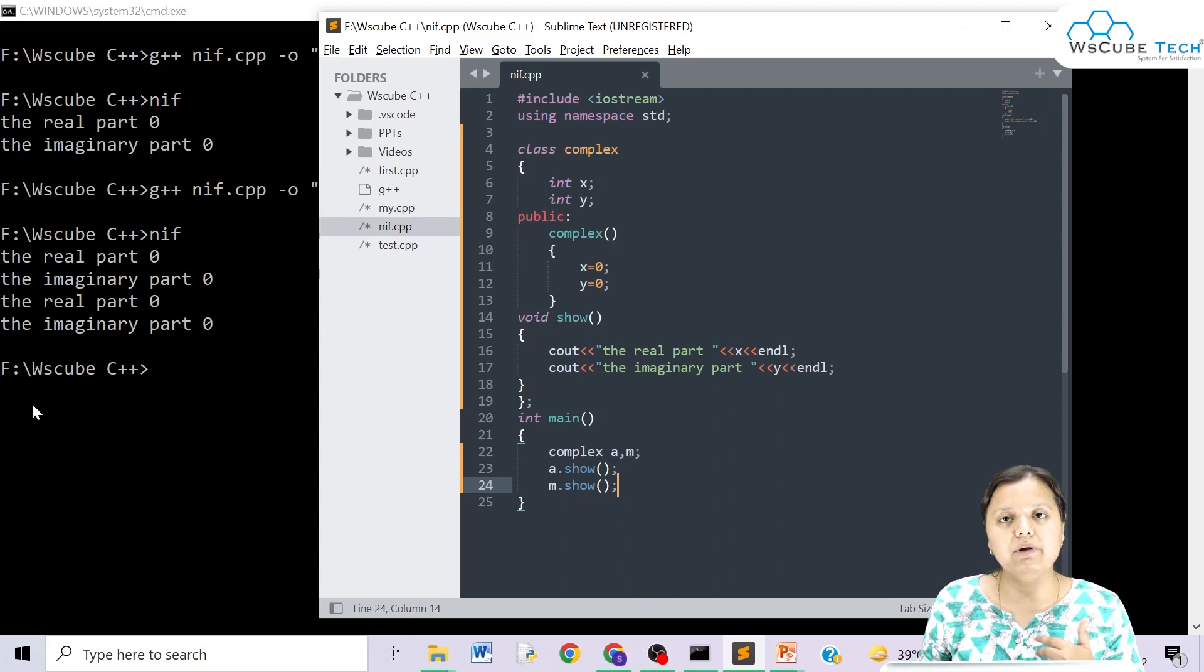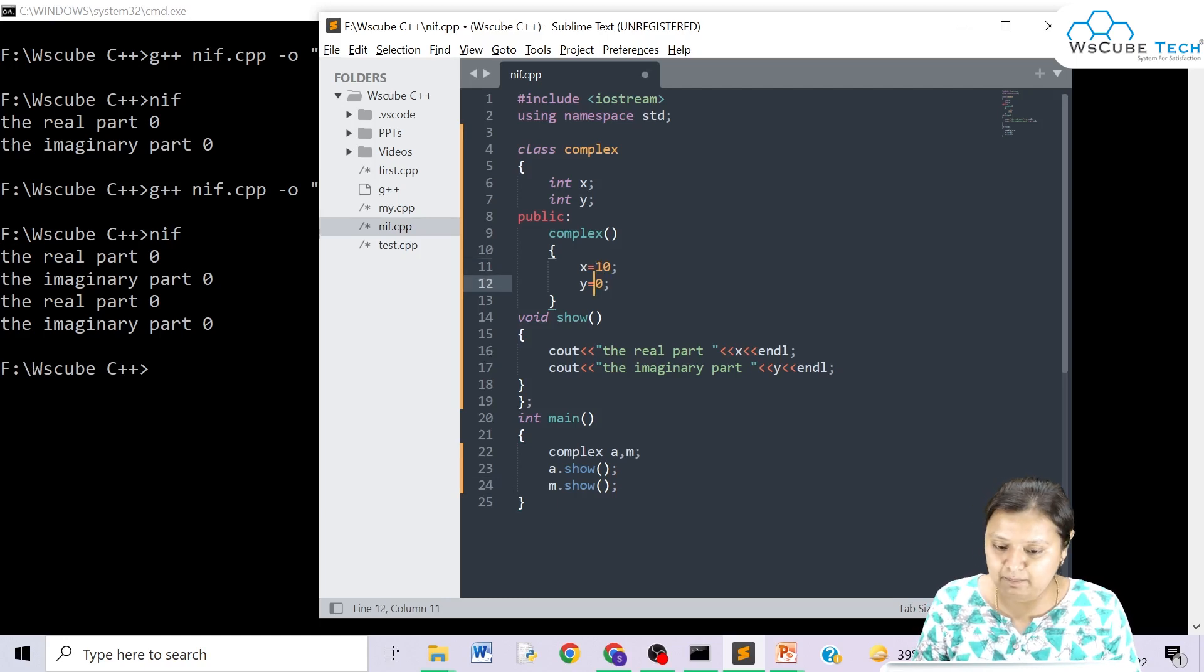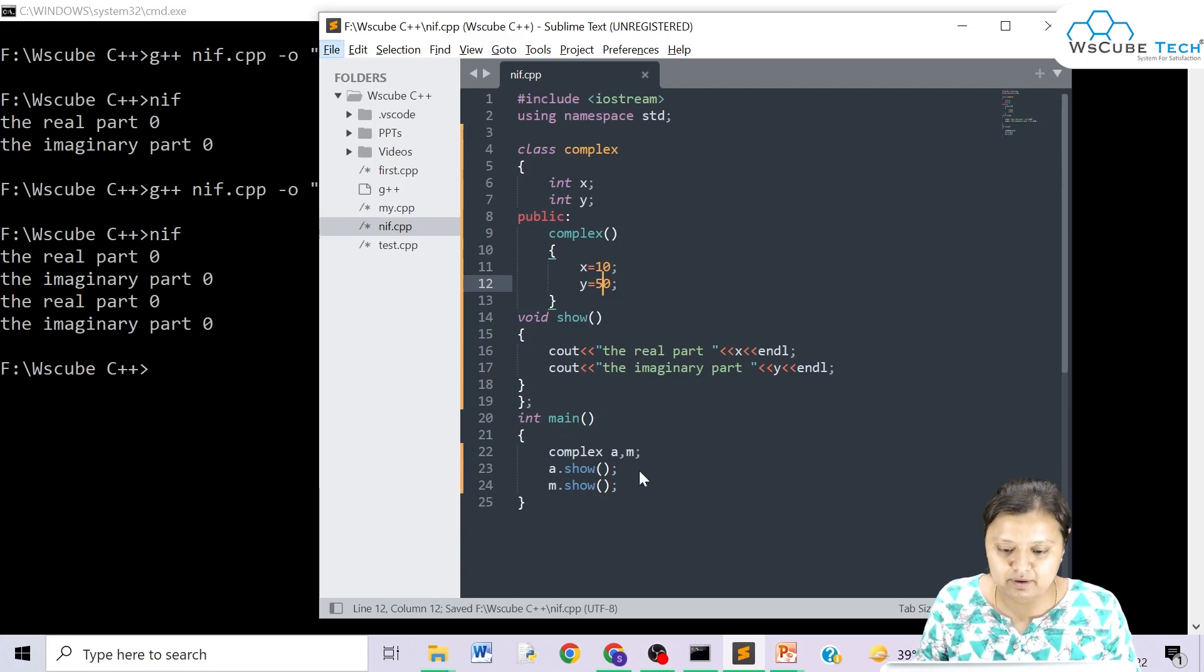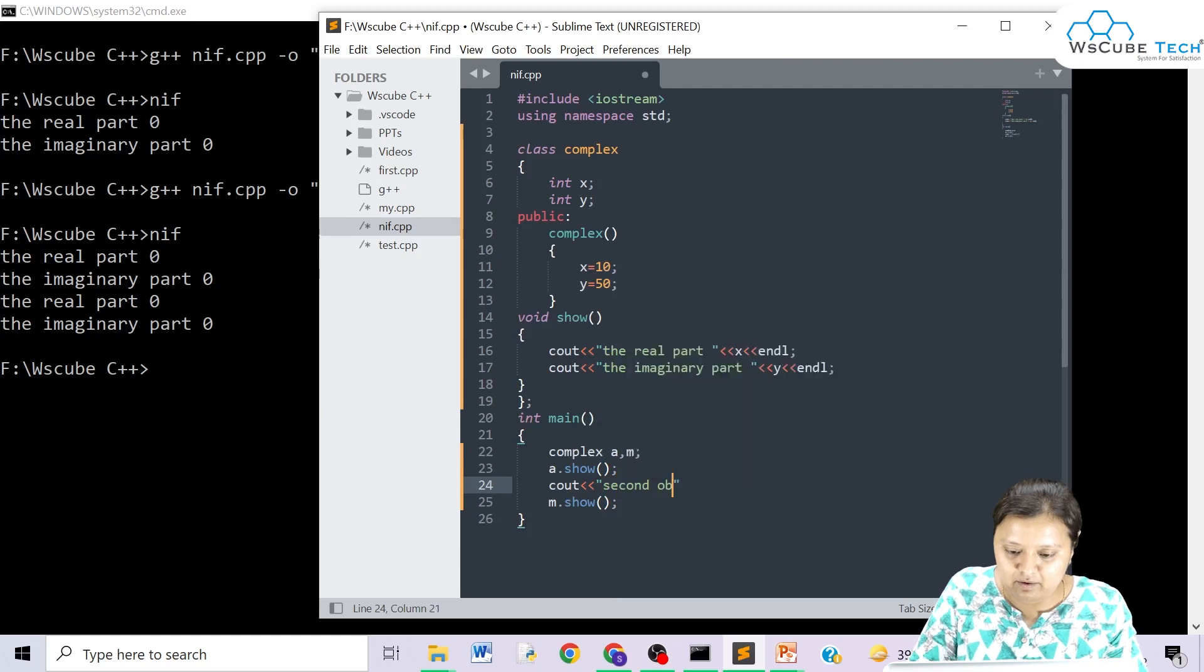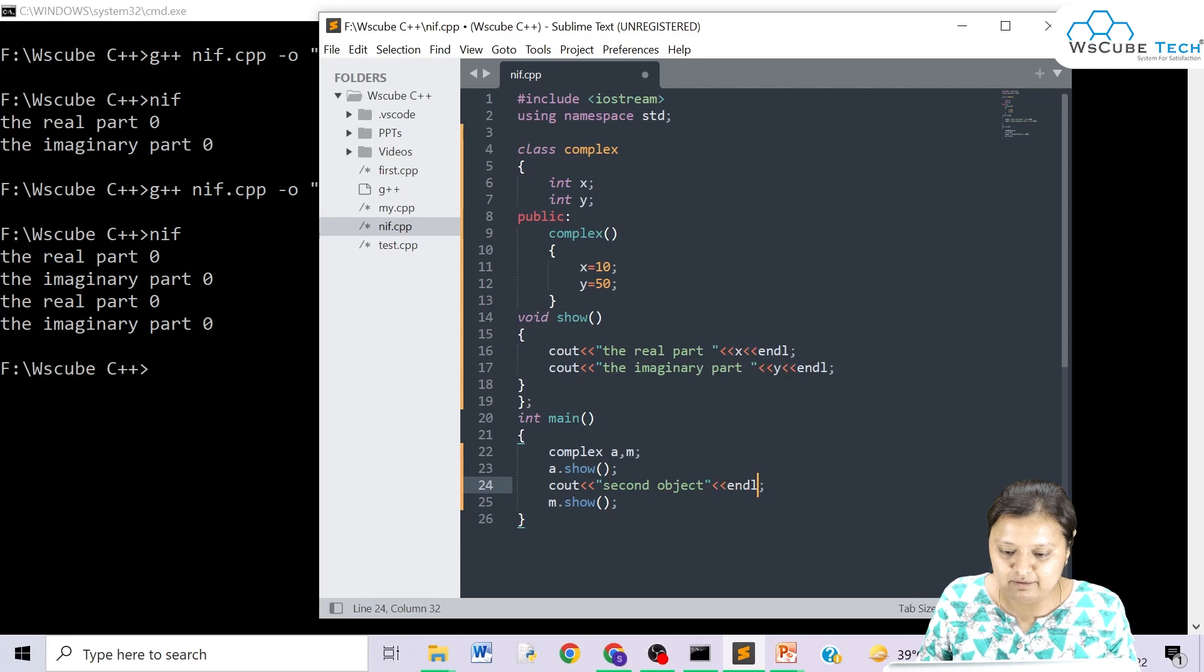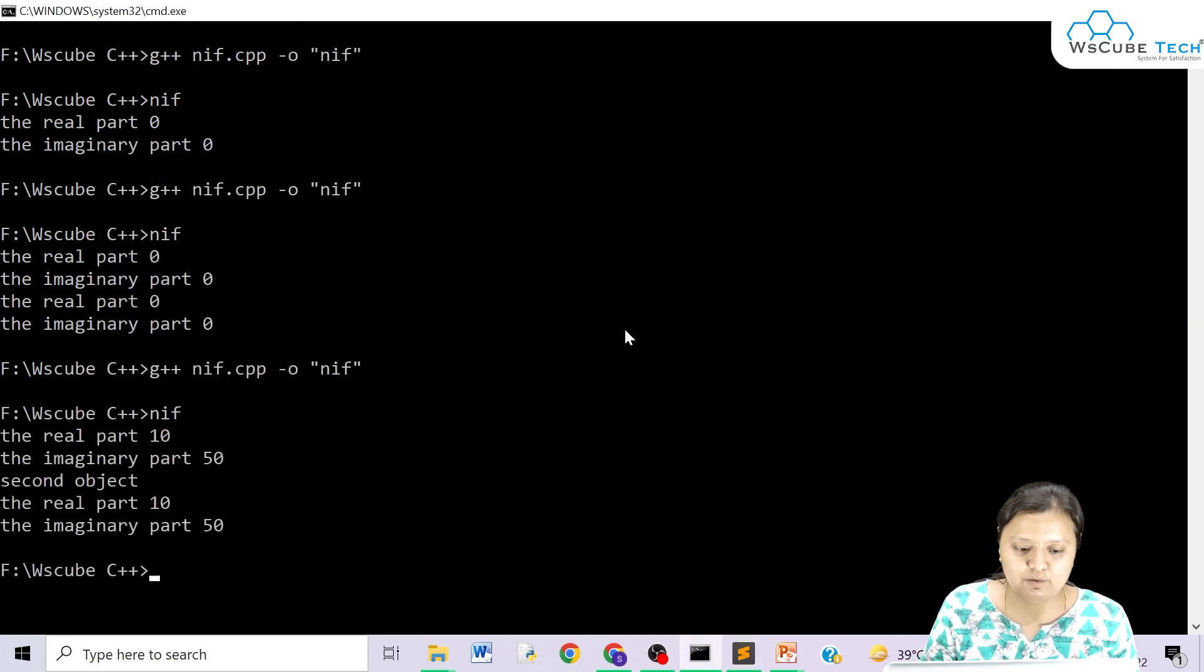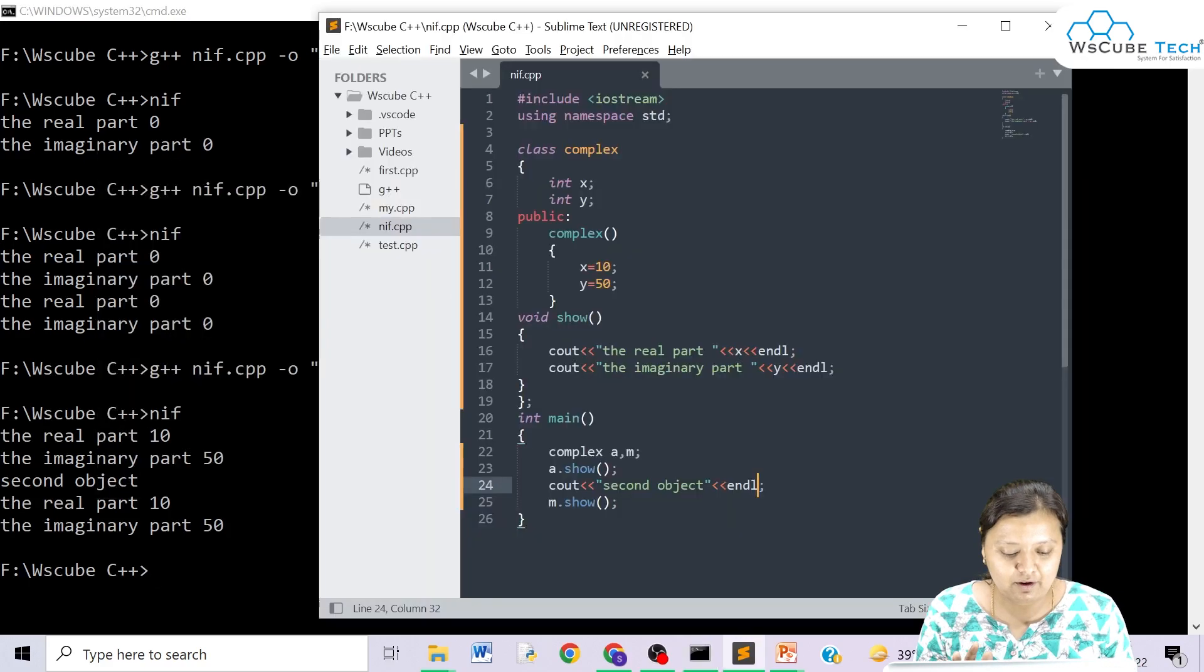Now you will say that I will not initialize to 0, but I will initialize other values. Let's suppose I will give you 10 and you will give the imaginary values 50. Let's see, I will give you another 2nd object. Let's write the end line so that cursor automatically moves to the next line.